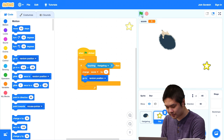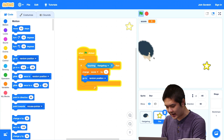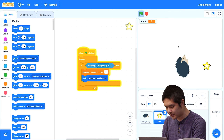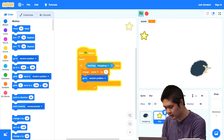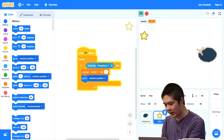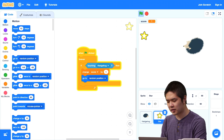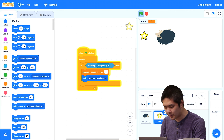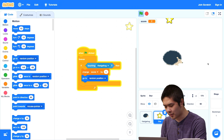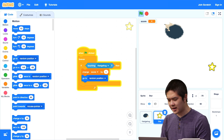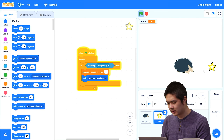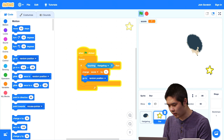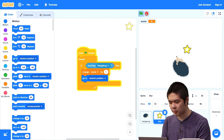So now we can try playing the game. The hedgehog's following me around. Watch what happens when I end up going to the star — immediately the score went up by one, and the star moved to a different random location. When I get to the star again, the score goes up to two and the star moves. Every time I move around, we end up going to the star and increasing the number of points.